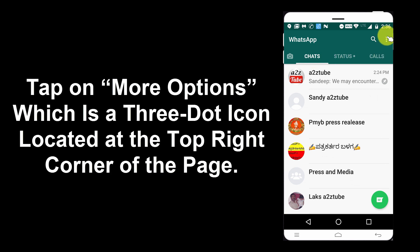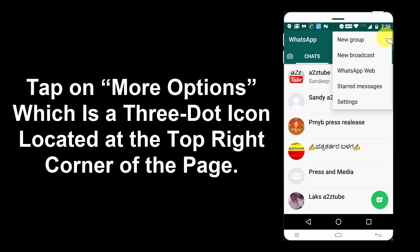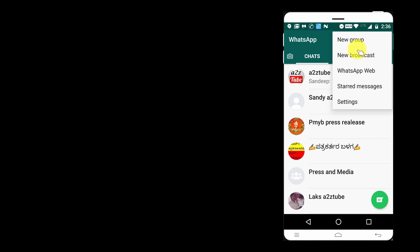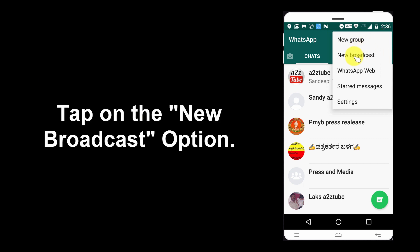Tap on More Options, which is the three dot icon located at the top right corner of the page. Tap on New Broadcast option.